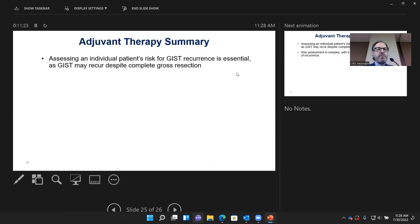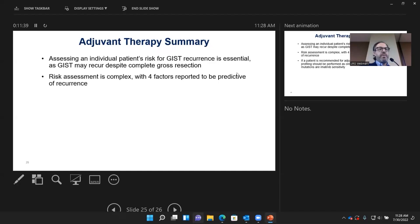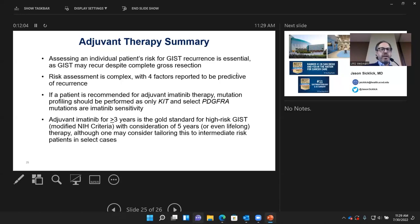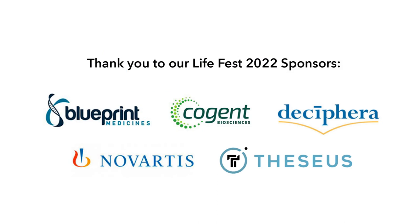In summary, adjuvant therapy should be decided based on assessing the patient's individual risk of recurrence. Risk assessment depends on the four factors discussed. If therapy is recommended, patients should receive mutation testing to confirm a KIT versus PDGFRA versus SDH mutation, because we only want to treat those with imatinib-sensitive mutations. Adjuvant therapy for at least three years is now the gold standard for high-risk tumors, with considerations for even longer duration. In select cases, intermediate-risk disease can also be considered for treatment.